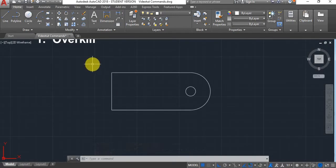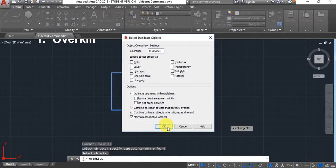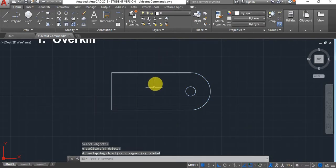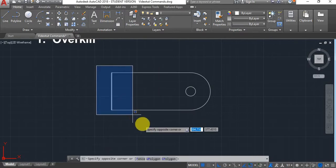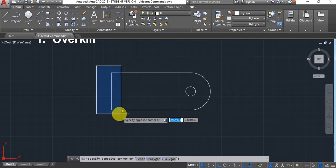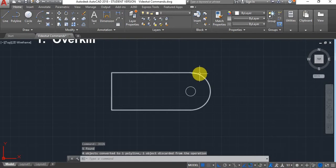That will only give you errors. If you want to get rid of that, use the Overkill command — type Overkill, select all of your geometry and press Enter, then click OK and it will delete all the repeated objects. Now as you can see it did get rid of your extra lines, so now you can join it and you have a clean, closed profile.